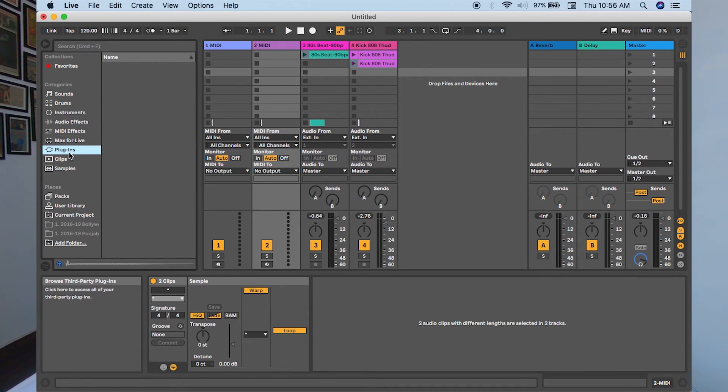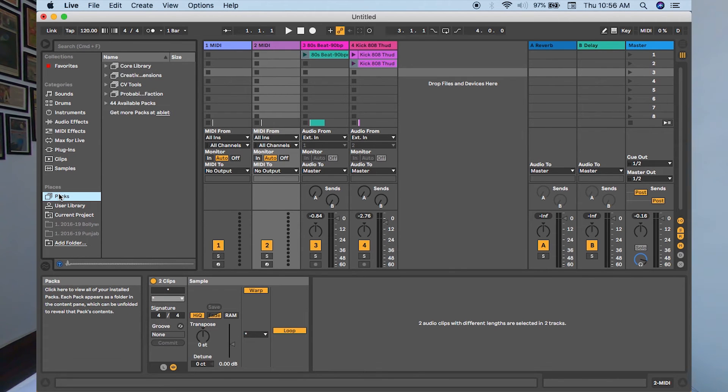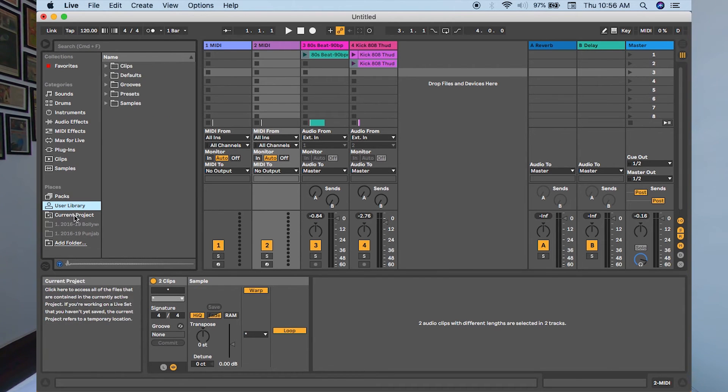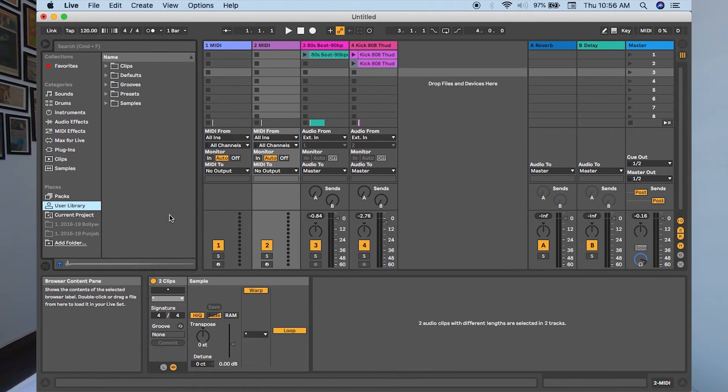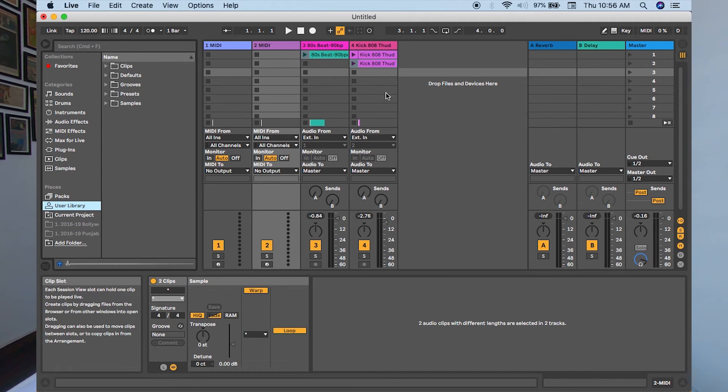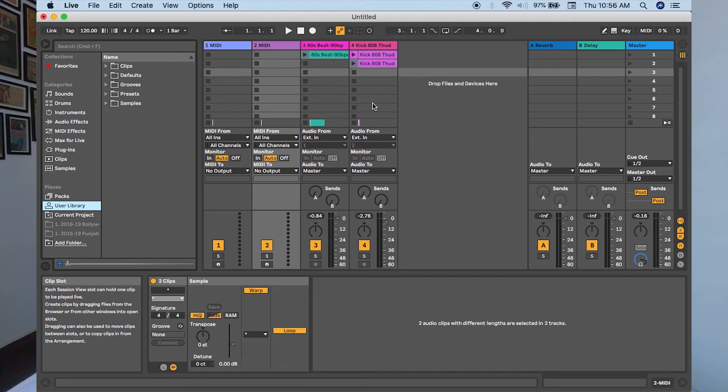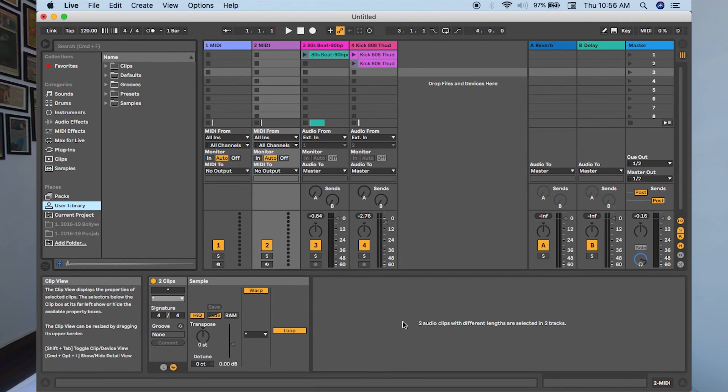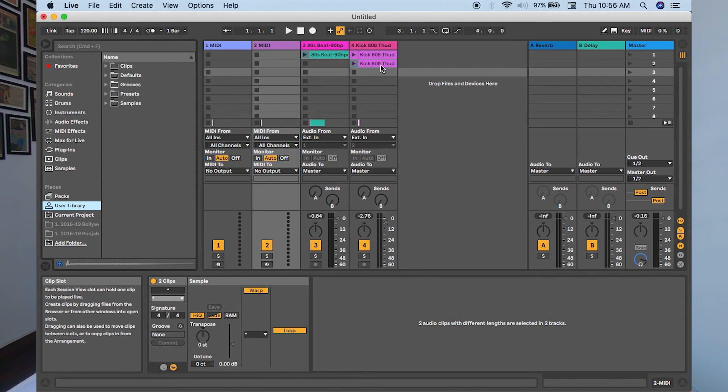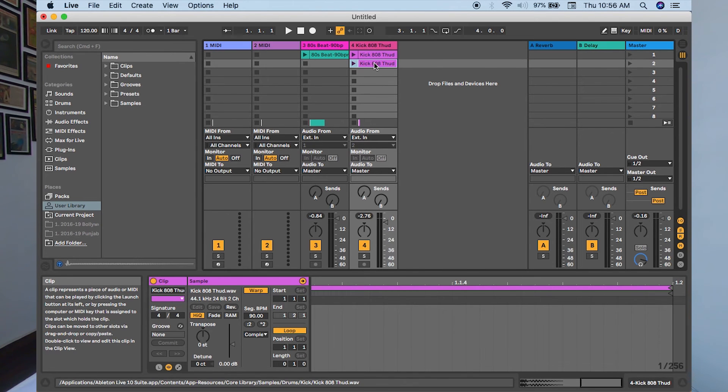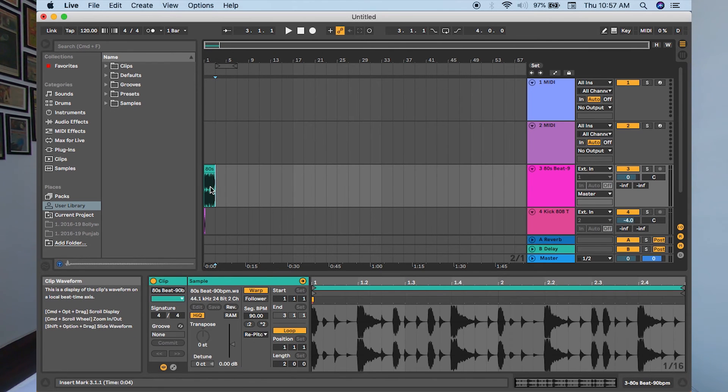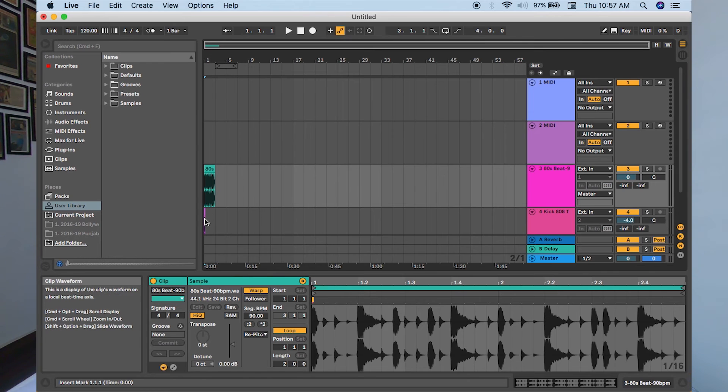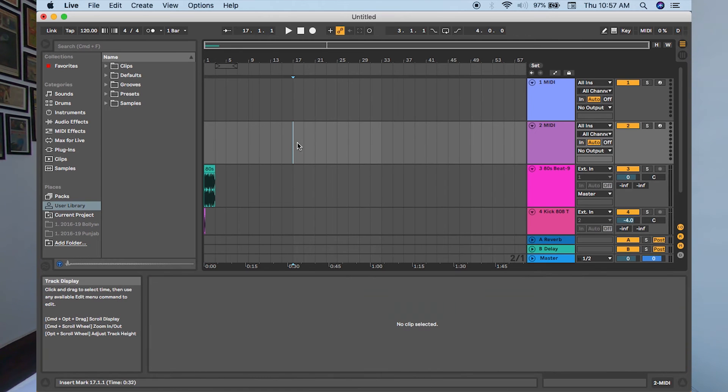On the left side, this is the browser section where you browse your sounds, your drums, your instruments, audio effects, MIDI effects, Max for Live plugins, third-party plugins, your clips, samples. Then you have places where the packs are stored. These are like by default Ableton Live packs, your user library, your folders. You can add your folders by clicking Add and choosing your folder on your laptop. On the extreme left button, this is the info view. Info is very helpful. If you take your cursor on any tab, this info would tell you where your cursor is and would tell you the details on that part where the cursor is. Last is the detail view where you find the details of the clips. It's the same in arrangement—you see all the details here of a clip selected.